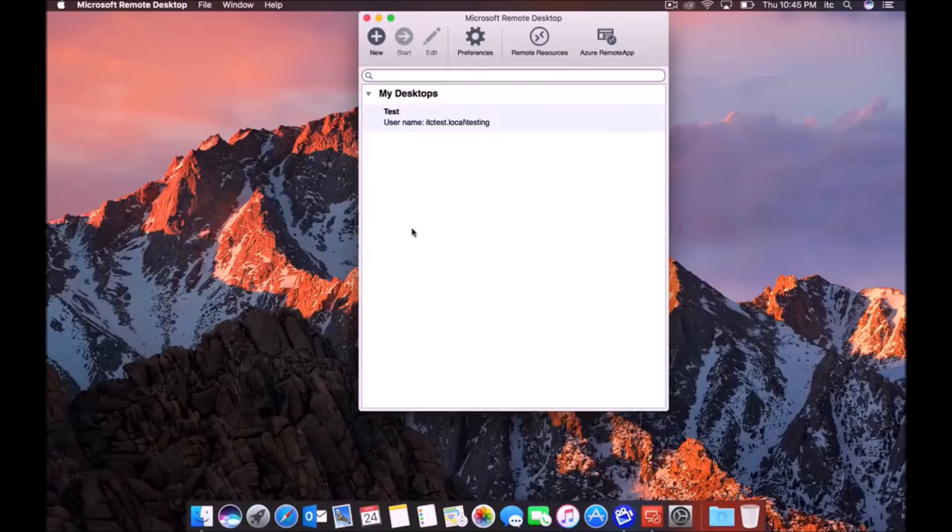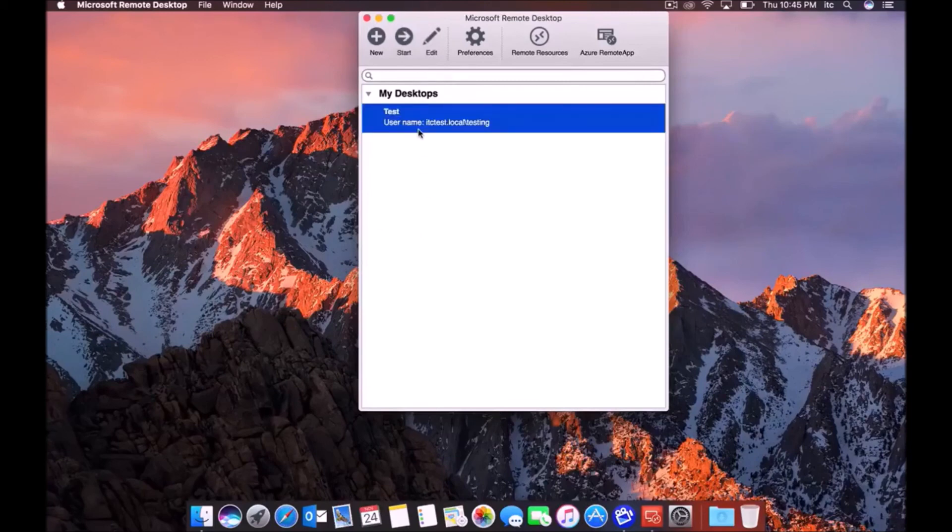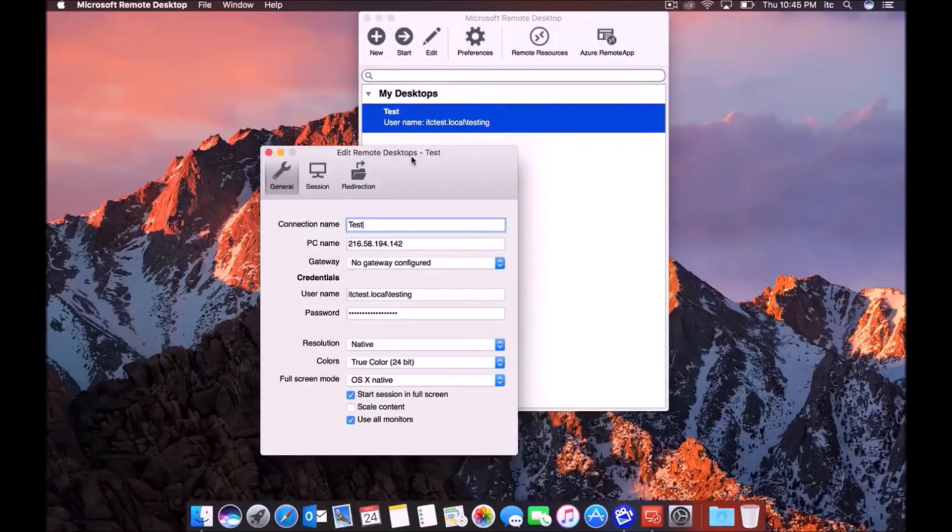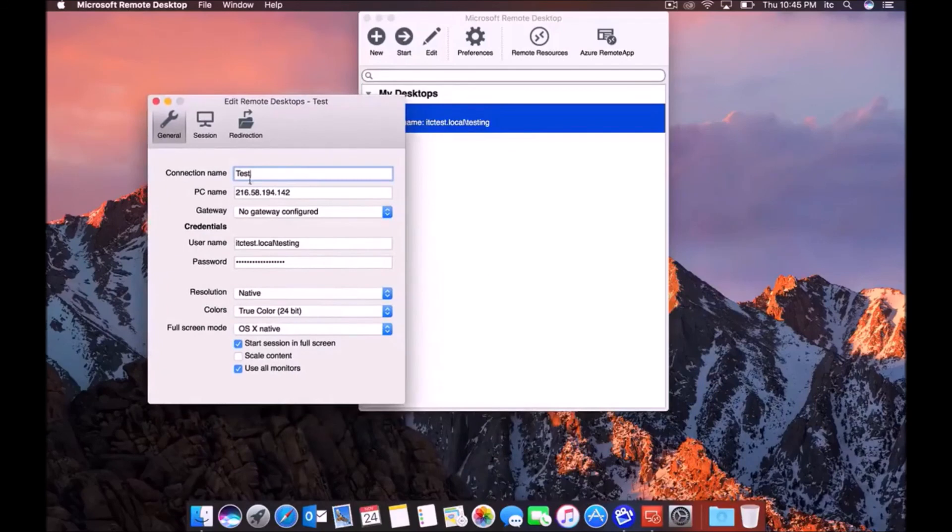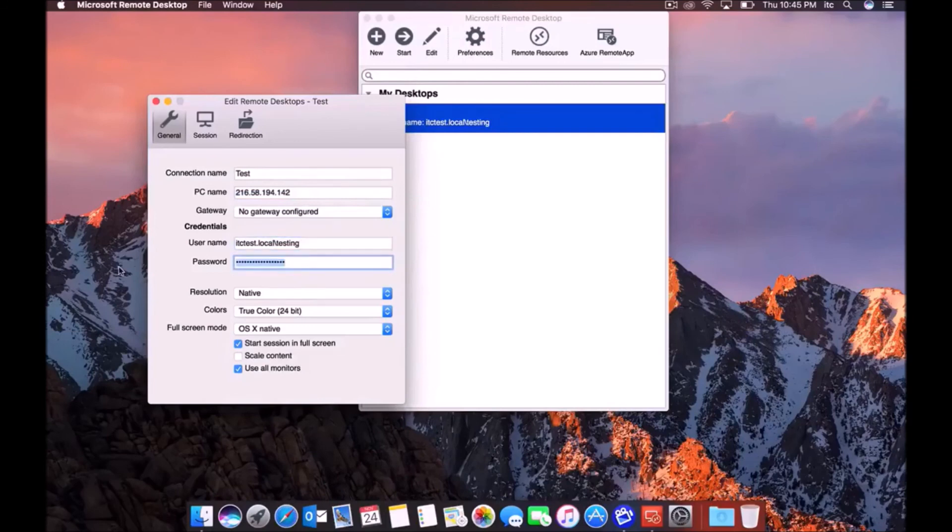But to edit that connection, all you have to do is select the connection and select edit. And then here you can make changes to it. If you maybe typed the IP address in wrong or if you might have mistyped your password or something, you would do that there.